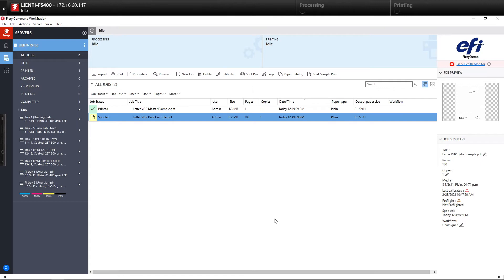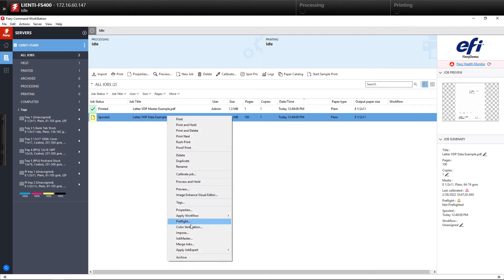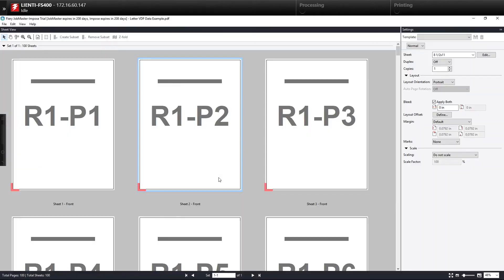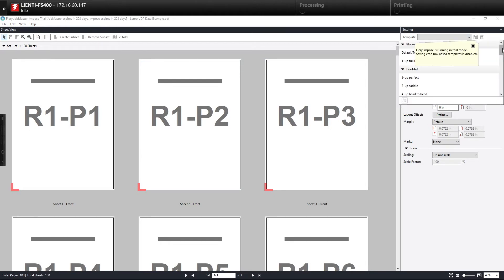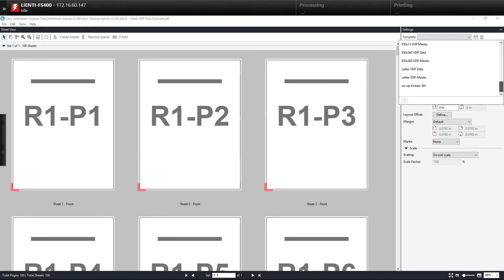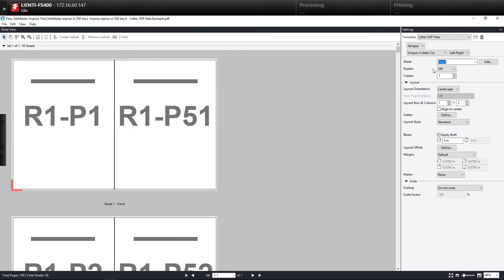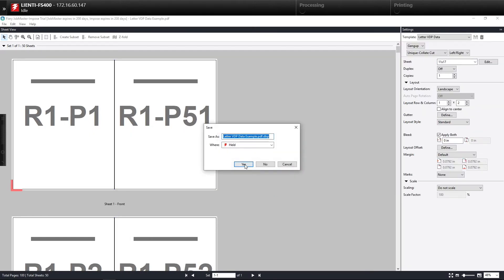Then to add the imposition you'd have to do a right click on the job, go into impose and if you already had a template created like I do here we would select the proper imposition template for that job and then we would X out and then save it.